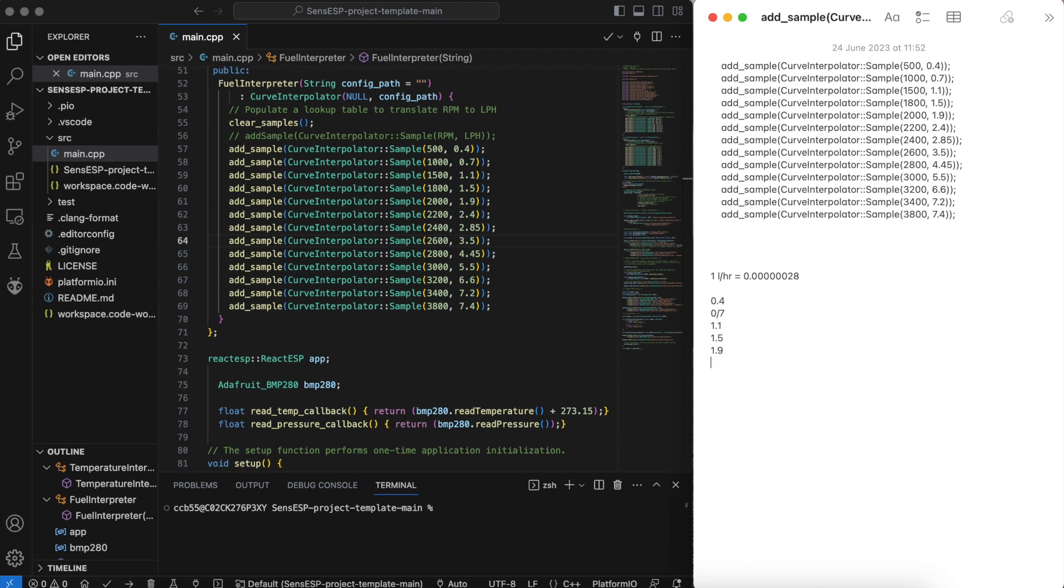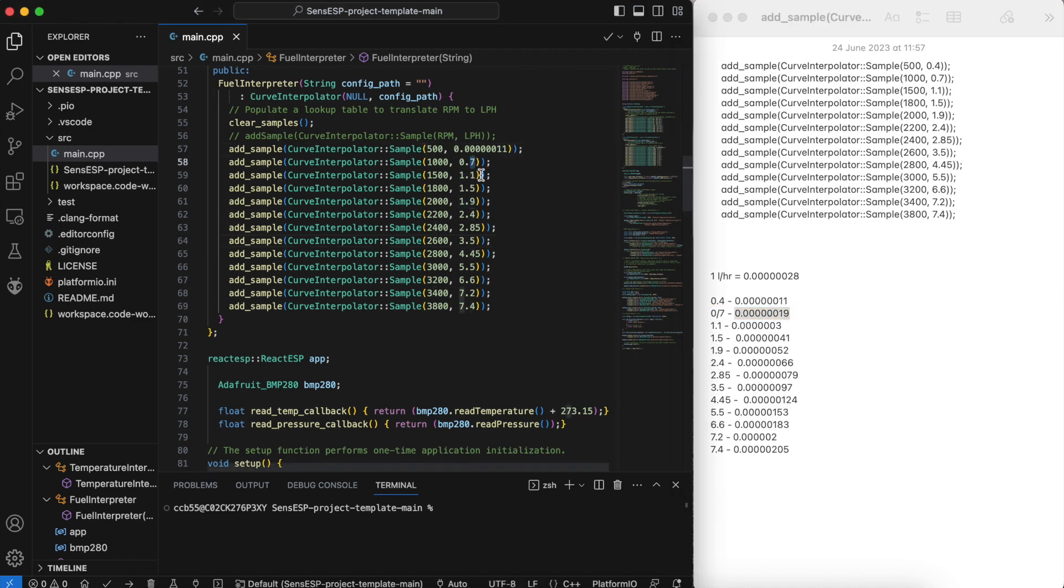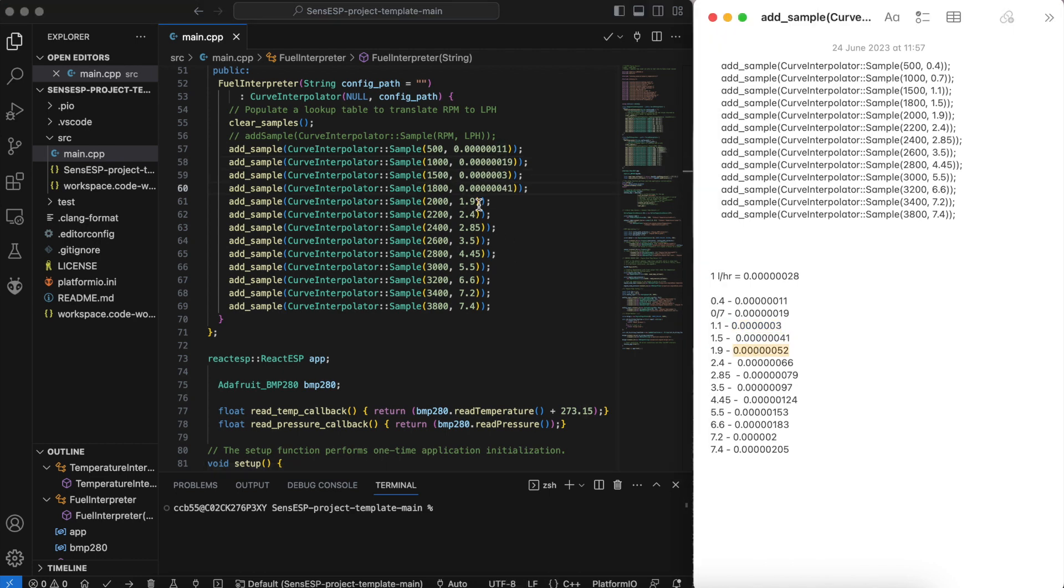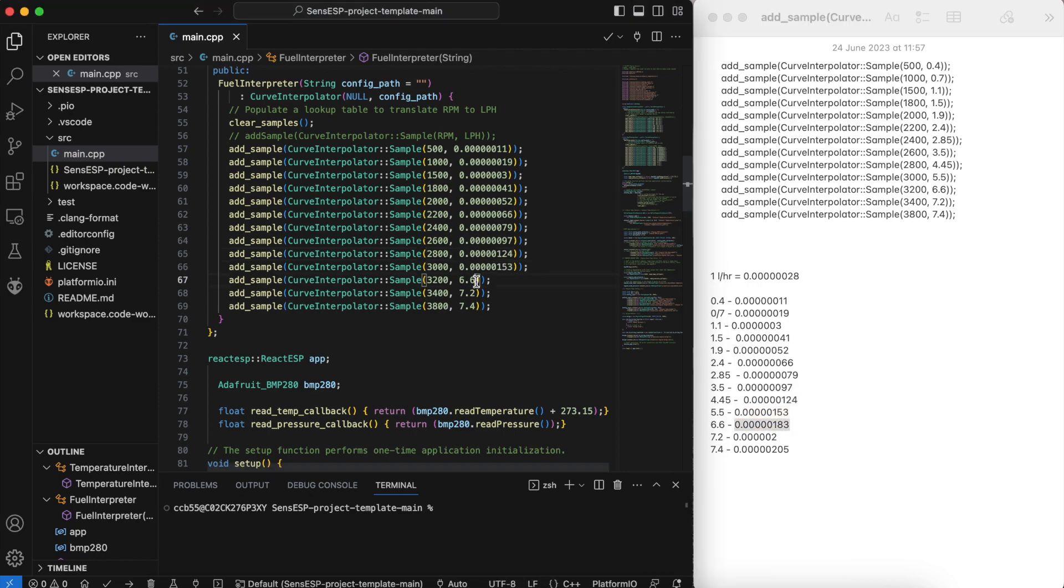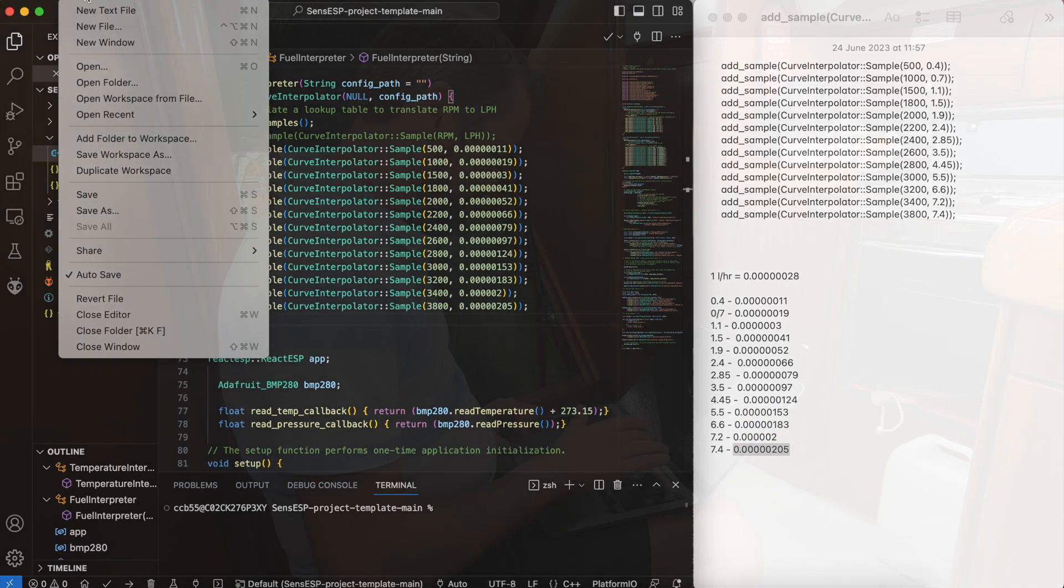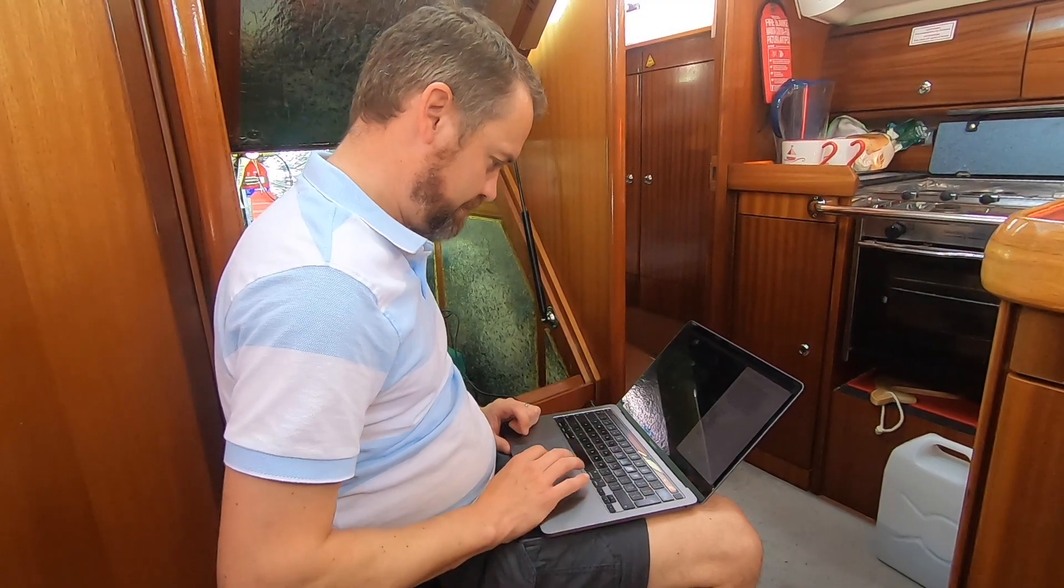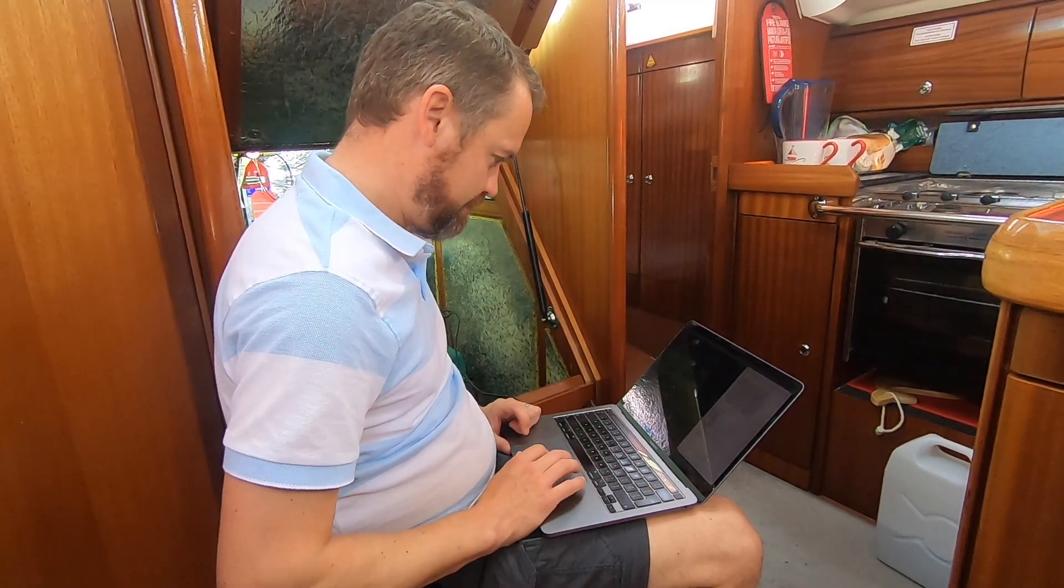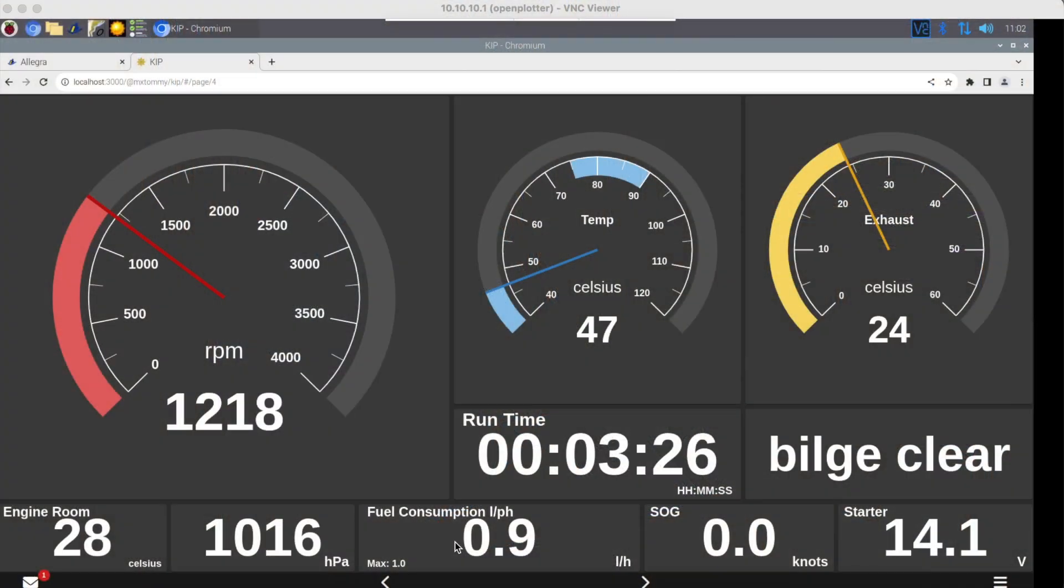However the Axiom uses cubic metres per second as a flow rate. So what I had to do here was I had to take that curve that I'd created in the code, copy that out and then convert each line of that from litres into cubic metres per second. And updated the code on the chip and then went over to KIP and converted that back to litres per hour so that I could read it.